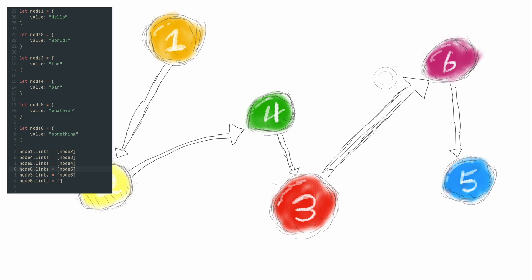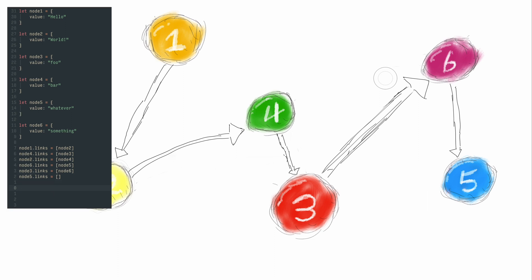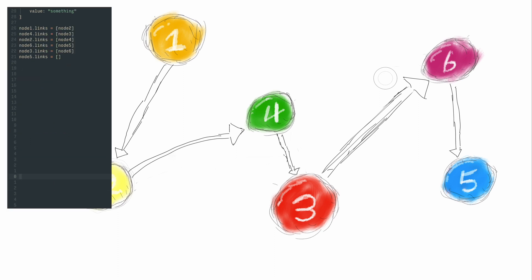Now, to get to the elements, all you have to do is access the links and the chain to go down the line.